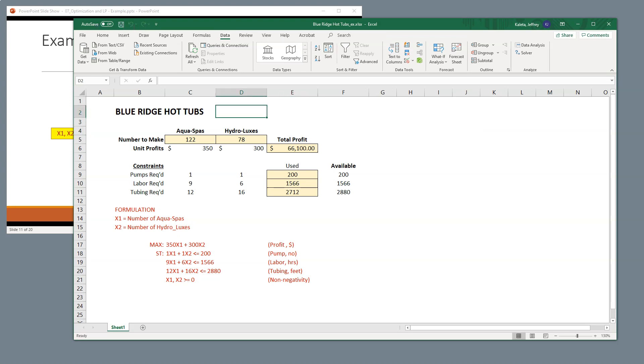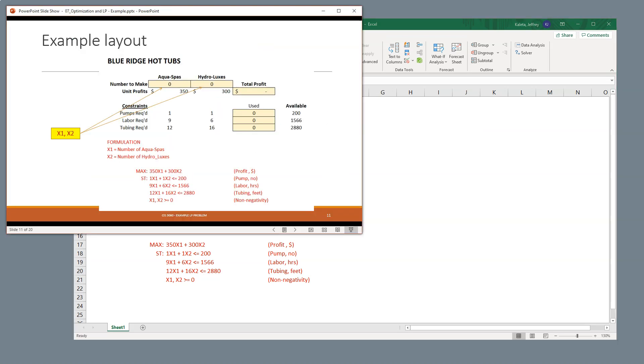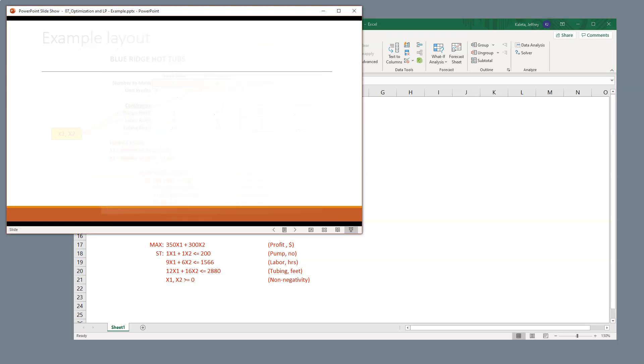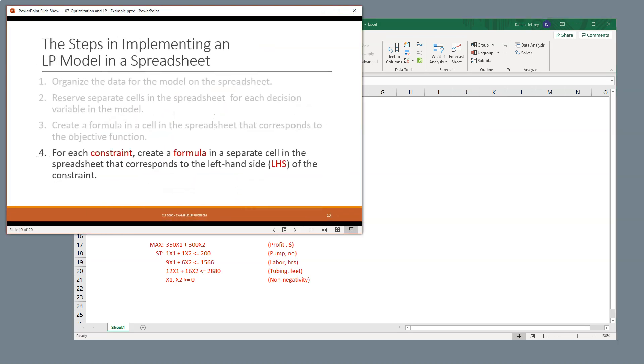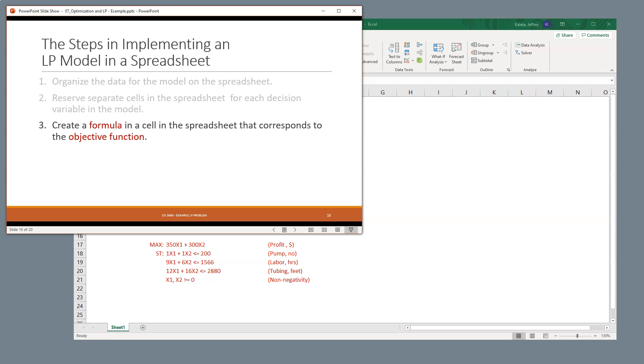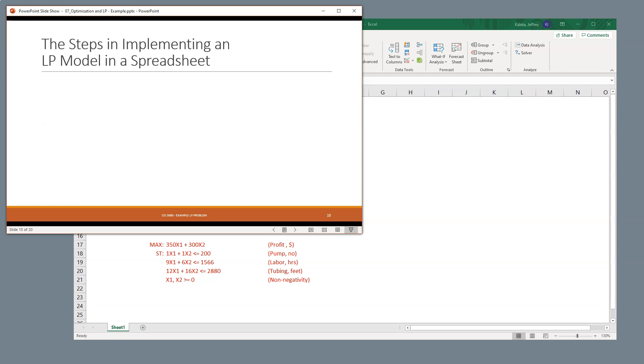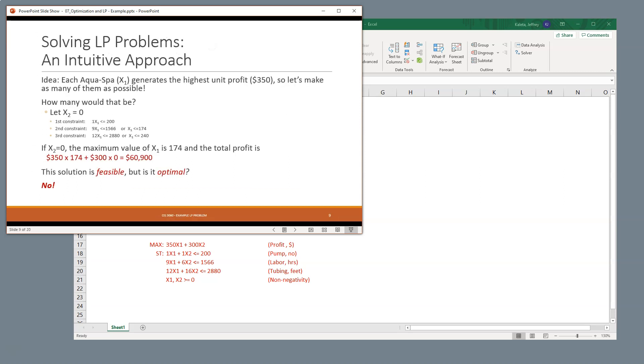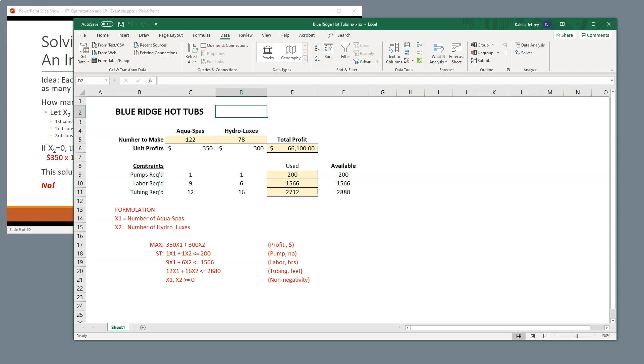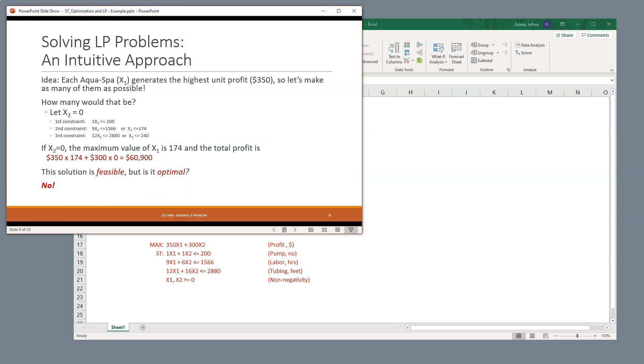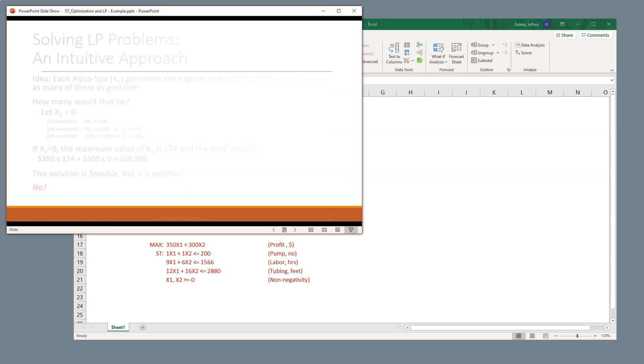So let's come back here. And earlier we said that if we just did a basic general view, we asked ourselves if we just built 174 of the AquaSpas, we would produce $60,900 in profit. And we can see here that $66,100 is ideal overall.